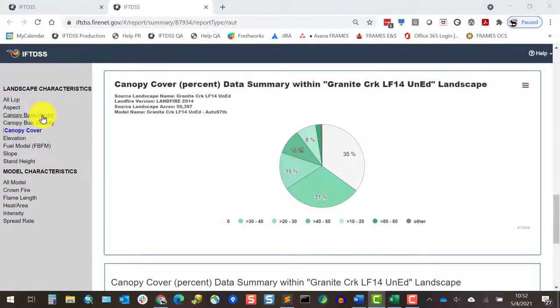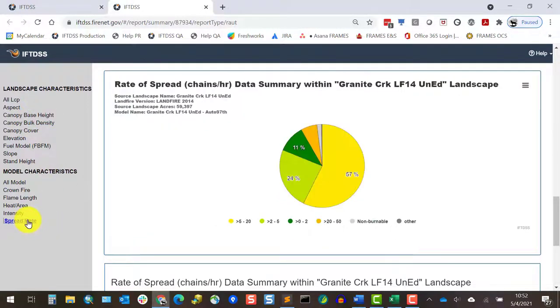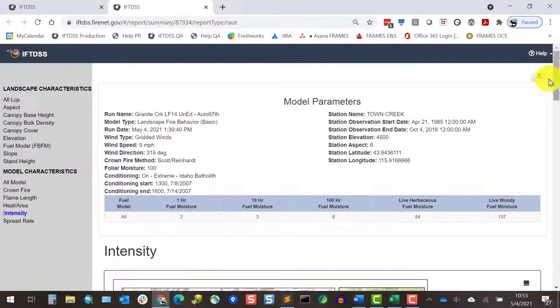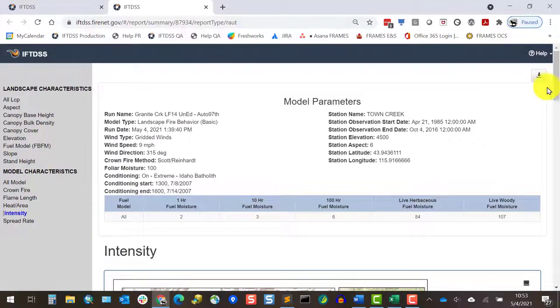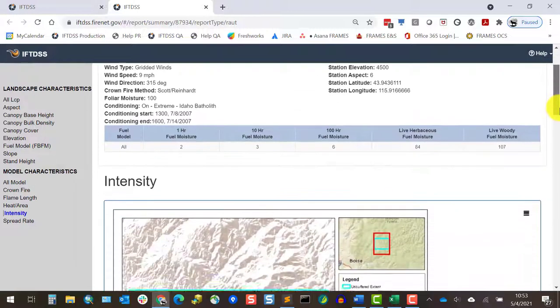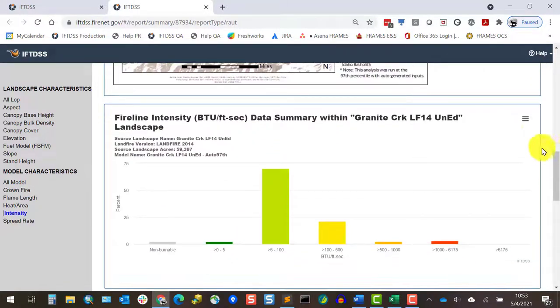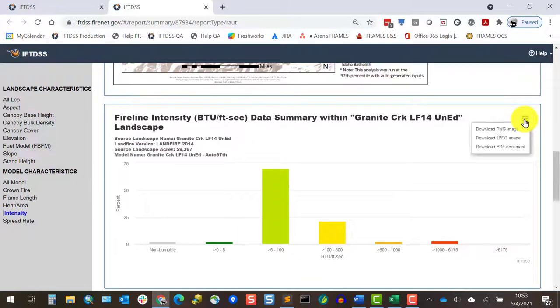Notice I can jump around to various places in the report using the left panel to navigate. The entire report could be downloaded as a PDF using the button in the top right, or we could copy and paste individual parts from this report into a Word document.